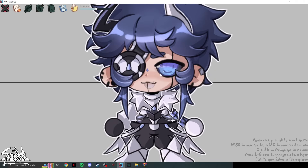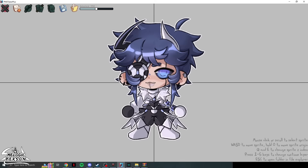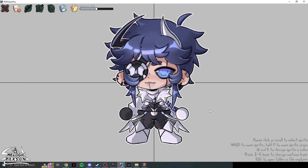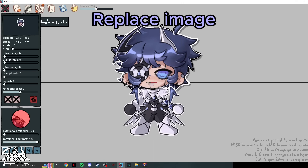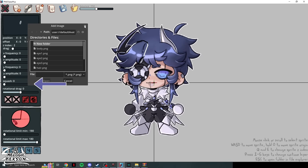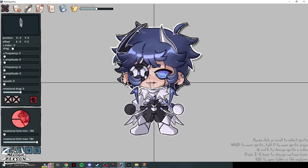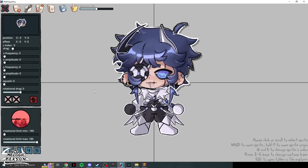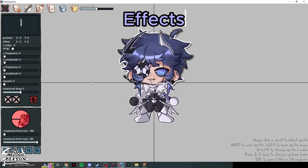If your model is too large, use Ctrl + scroll wheel to zoom in or out — this feature was added later. If you need to replace a sprite, click 'Replace Sprite' and find the updated file. Be careful: replacing the head sprite will delete everything linked to it, and there is no undo button, so you'd have to redo that work.